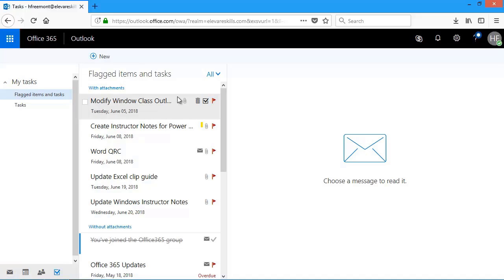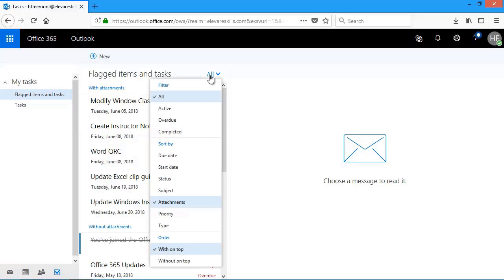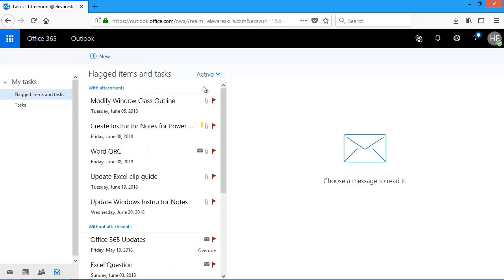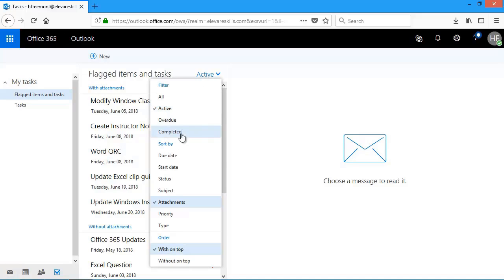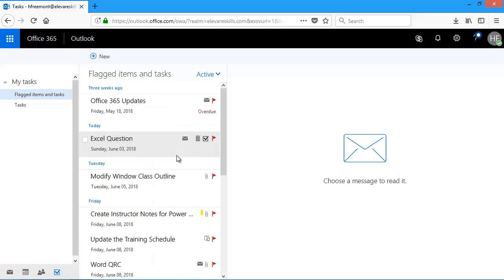So by choosing a filtering option, we can choose what tasks we'd like to see. The default active, and under sorting, the default due date. So that's how the task list will be, unless you change it.